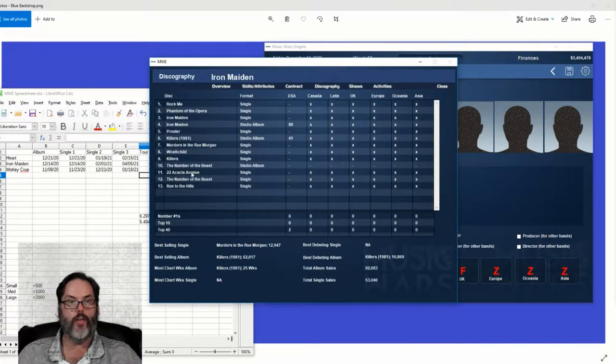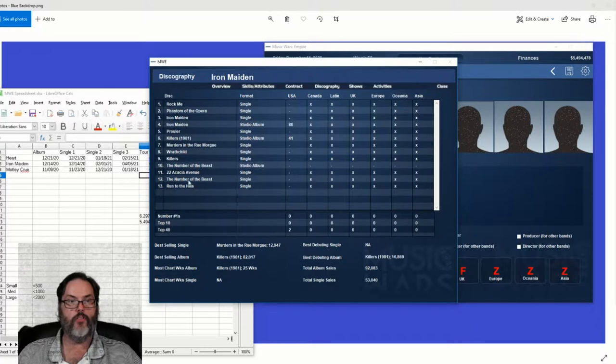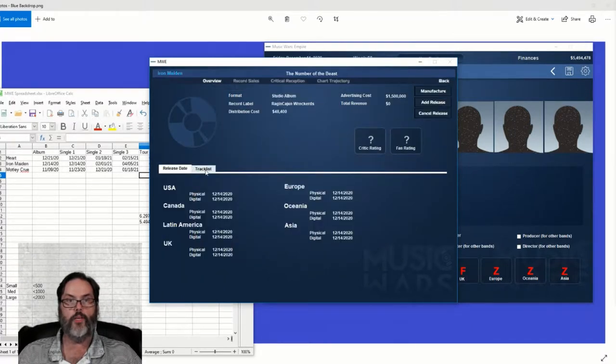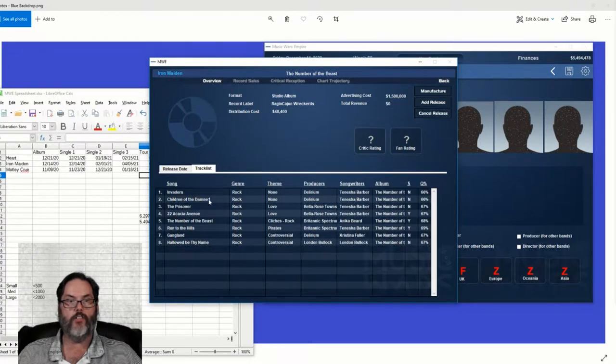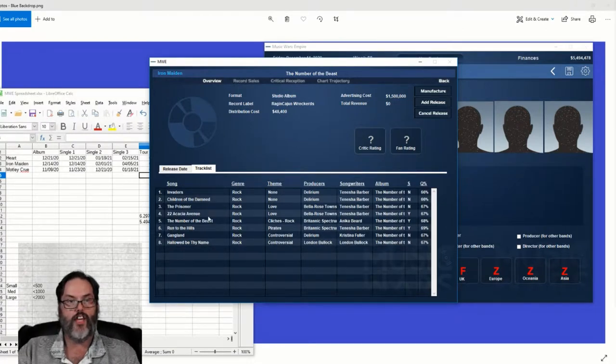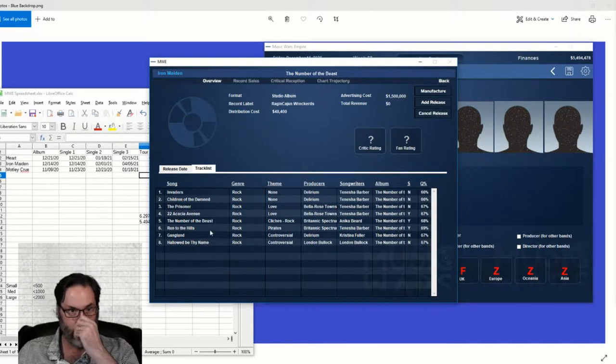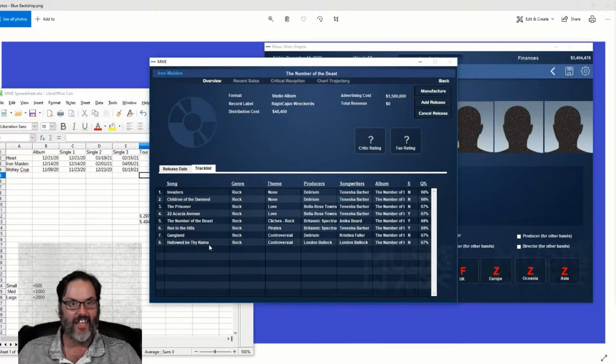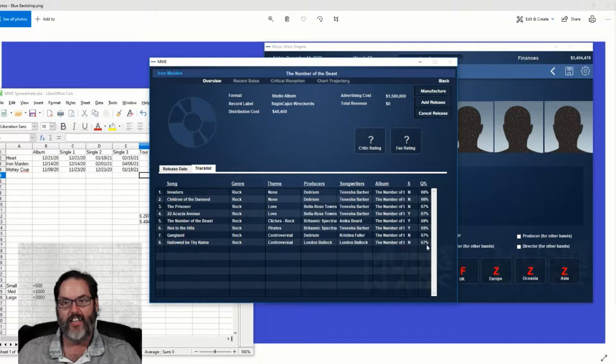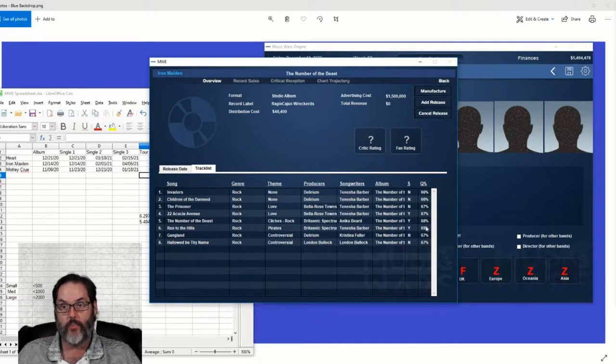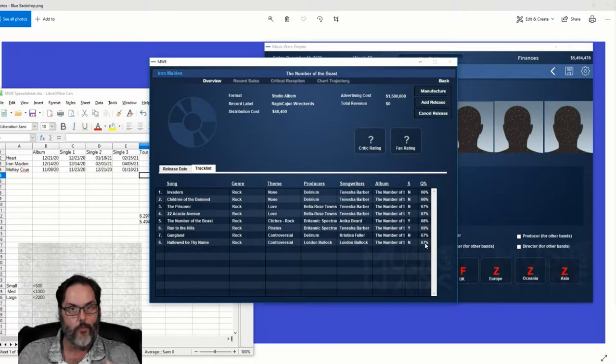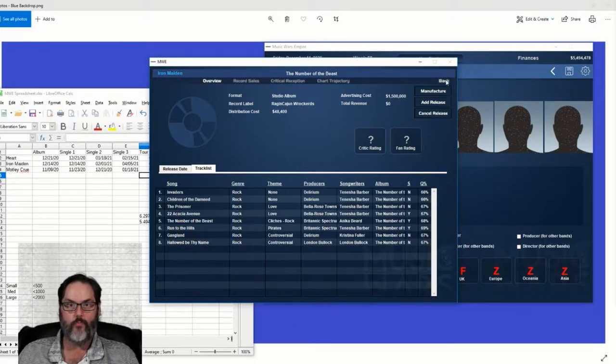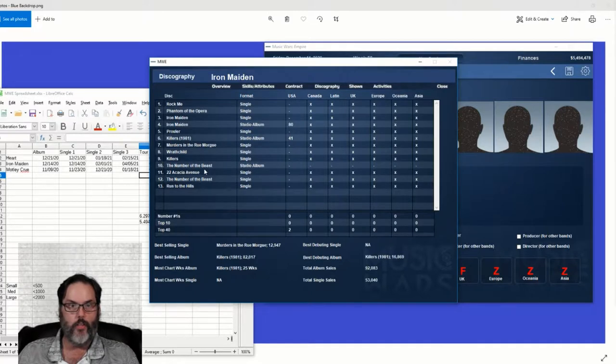We're going to release three singles - 22 Acacia Avenue, The Number of the Beast, Run to the Hills. And of course The Number of the Beast album: Invaders, Children of the Damned, The Prisoner, 22 Acacia Avenue, The Number of the Beast, Run to the Hills, Gangland, and Hallowed Be Thy Name. Nothing quite hits 70, but everything is 66 or higher. So I'm hopeful that this gets a really good rating.